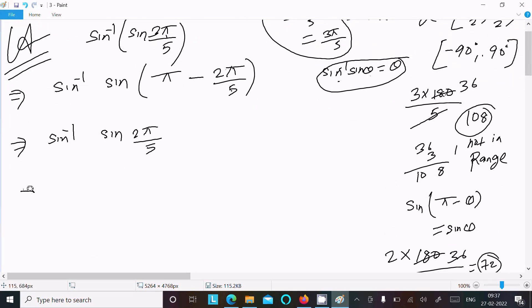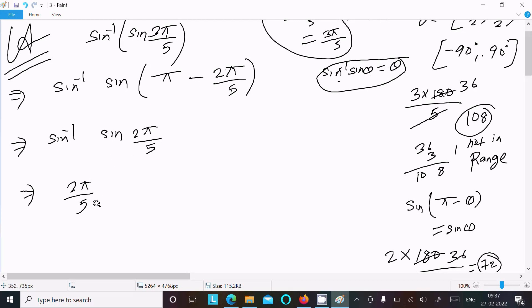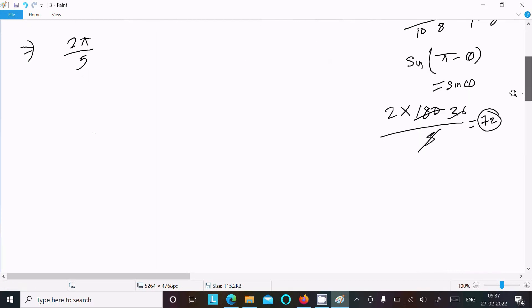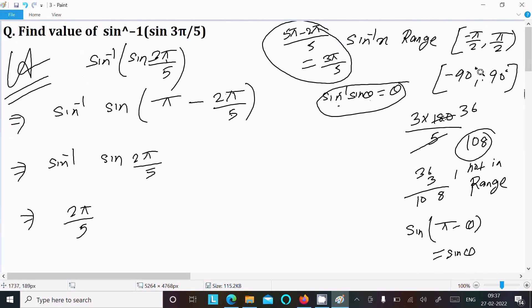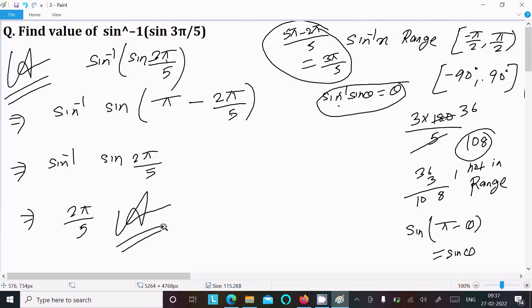Since sine inverse of sine cancels, the answer is 2π/5. And 2π/5, which equals 72 degrees, is in the range of sine inverse, so 2π/5 is the final answer to this question.